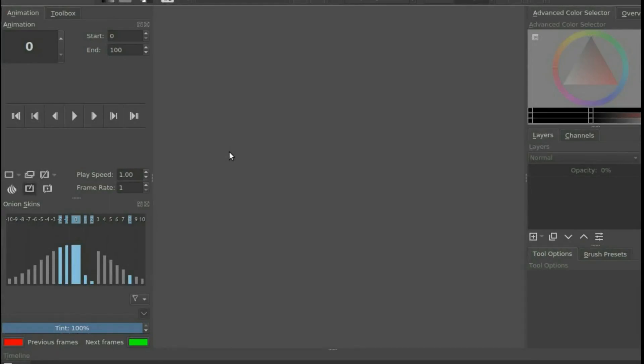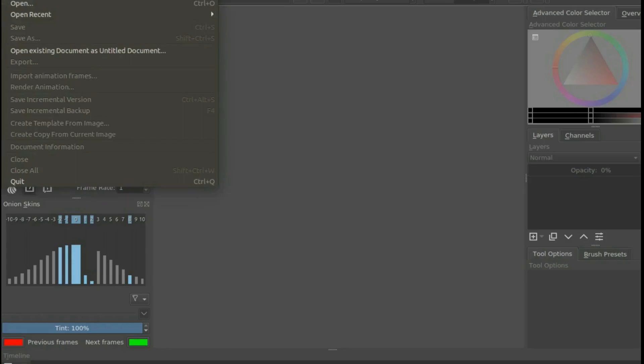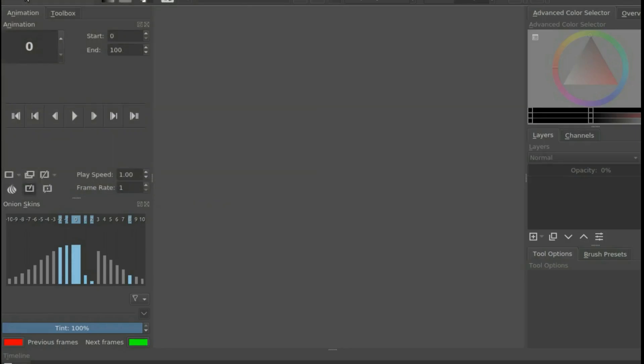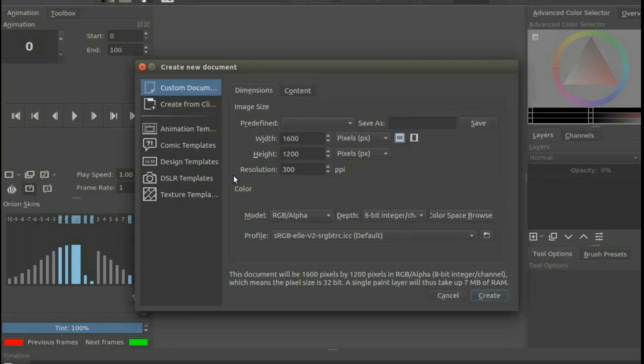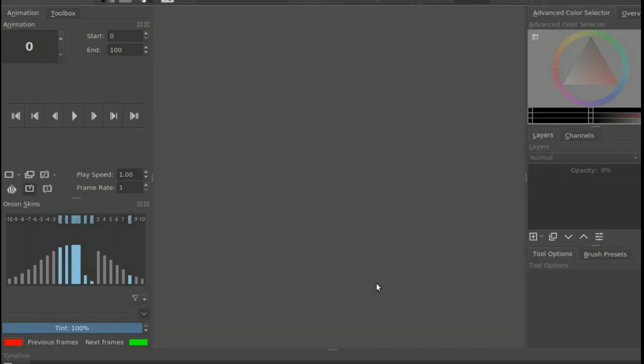Open Krita, go to File, scroll down to New and click. Once the Create New Document window appears, click on Create.